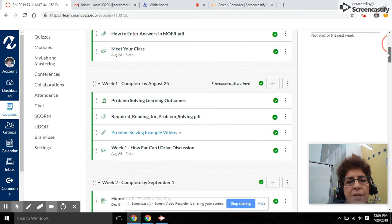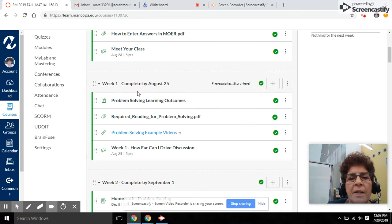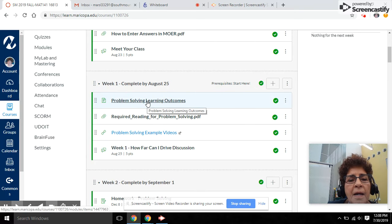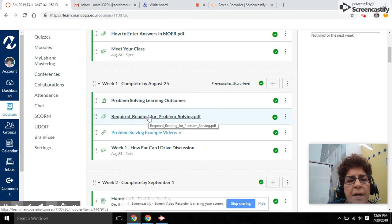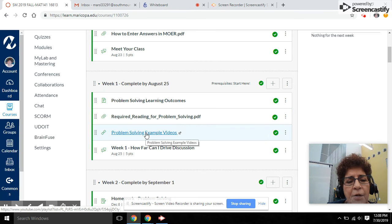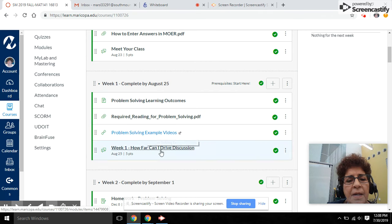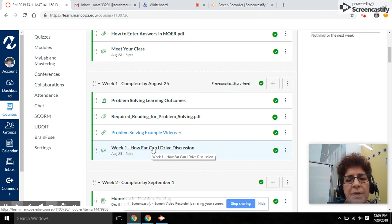If you look down further, you can see the first content week in the class, week one, has a list of learning outcomes. This is a chapter of required reading related to the topic. Here are some relevant videos, and there's a discussion board that you need to participate in.